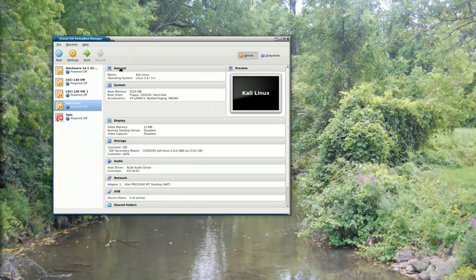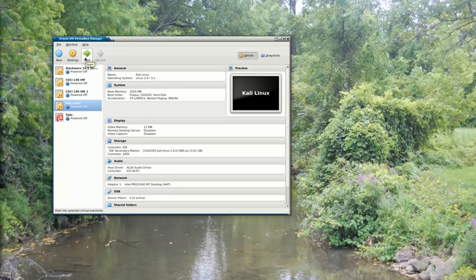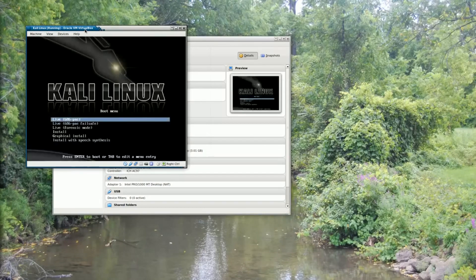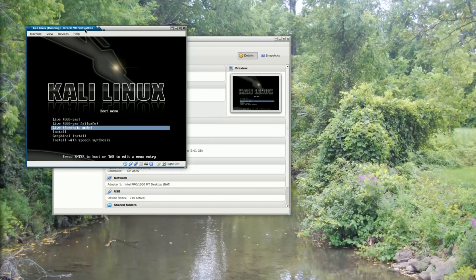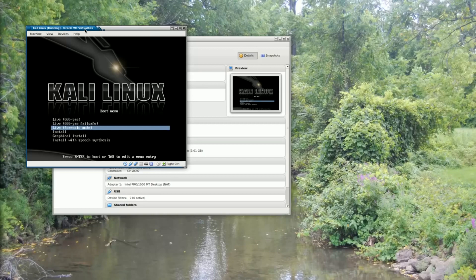To begin, I'm going to start Kali Linux, which I have set up here in VirtualBox. It's going to ask me at the boot menu what I would like to boot. I'm going to boot this into live forensic mode. I'm using forensic mode because I don't want Kali Linux making any changes whatsoever to the host computer that it's running on.